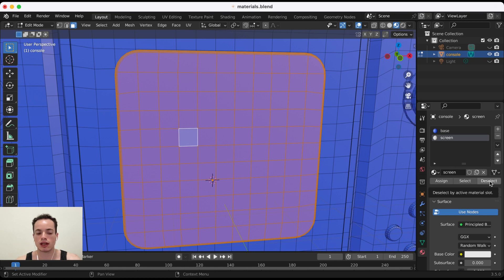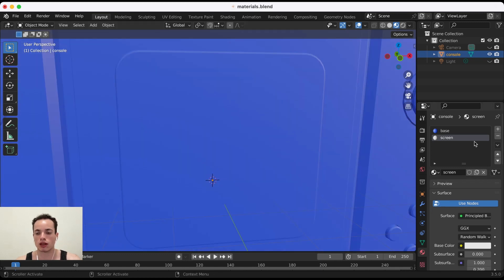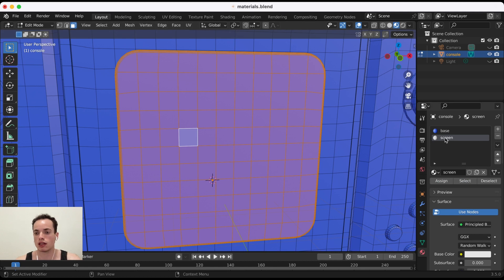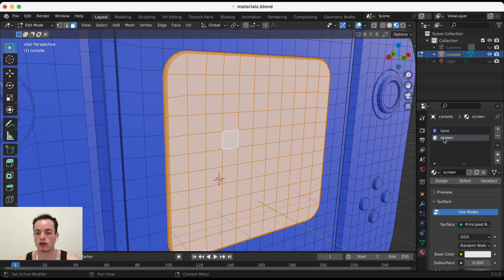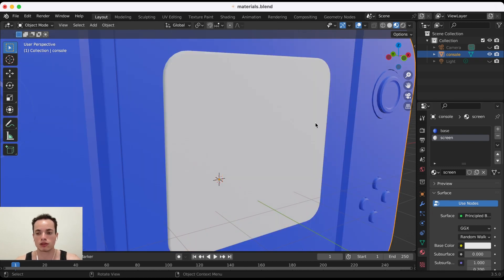In Edit Mode you have the Assign, Select, and Deselect buttons — note that these are not available in Object Mode. So I stay in Edit Mode with the screen faces selected, click on the 'screen' material, then click Assign. Now those faces have the screen material applied.